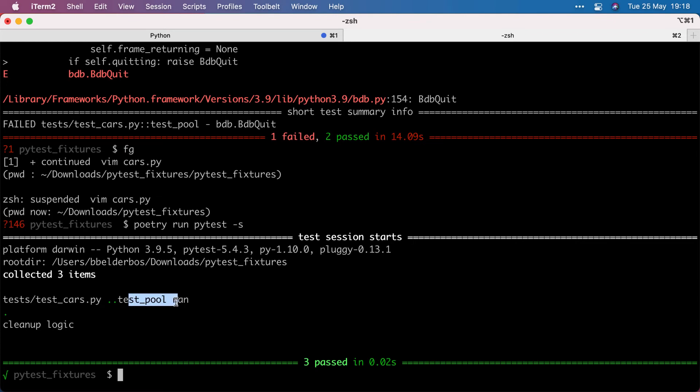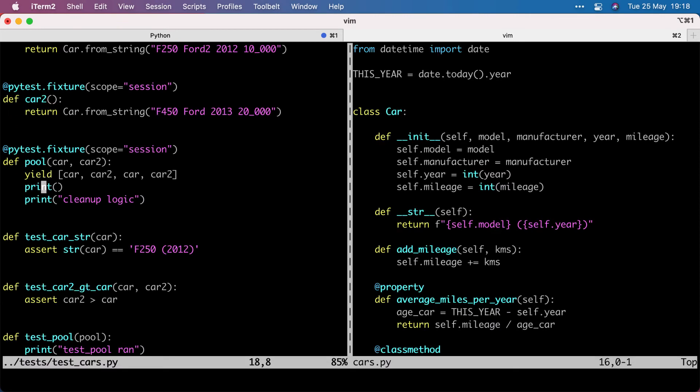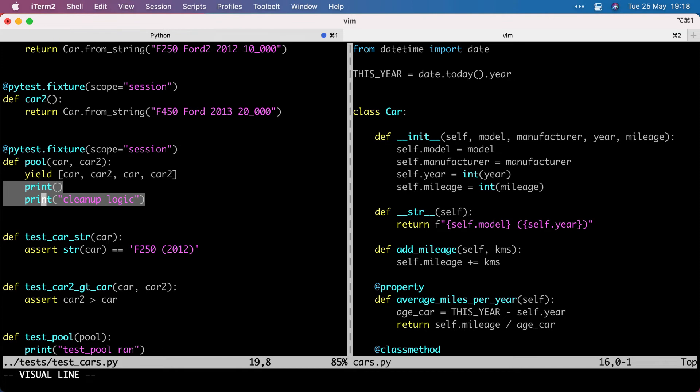So the test pool ran, but because there was a yield statement in that, we went into teardown logic. So this is setup stuff. If you want teardown logic, maybe to an to fixture.